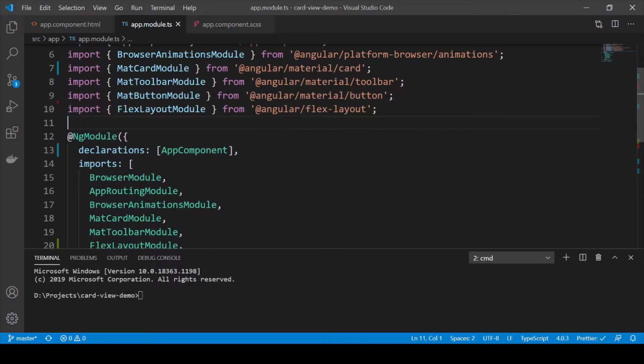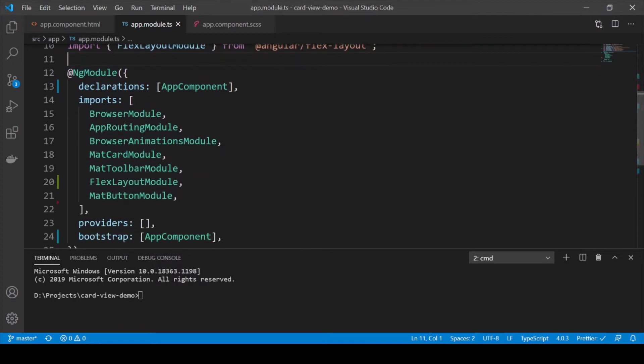Next we are going to import our modules that we need in our app.module file. Now I have already added these to our project.